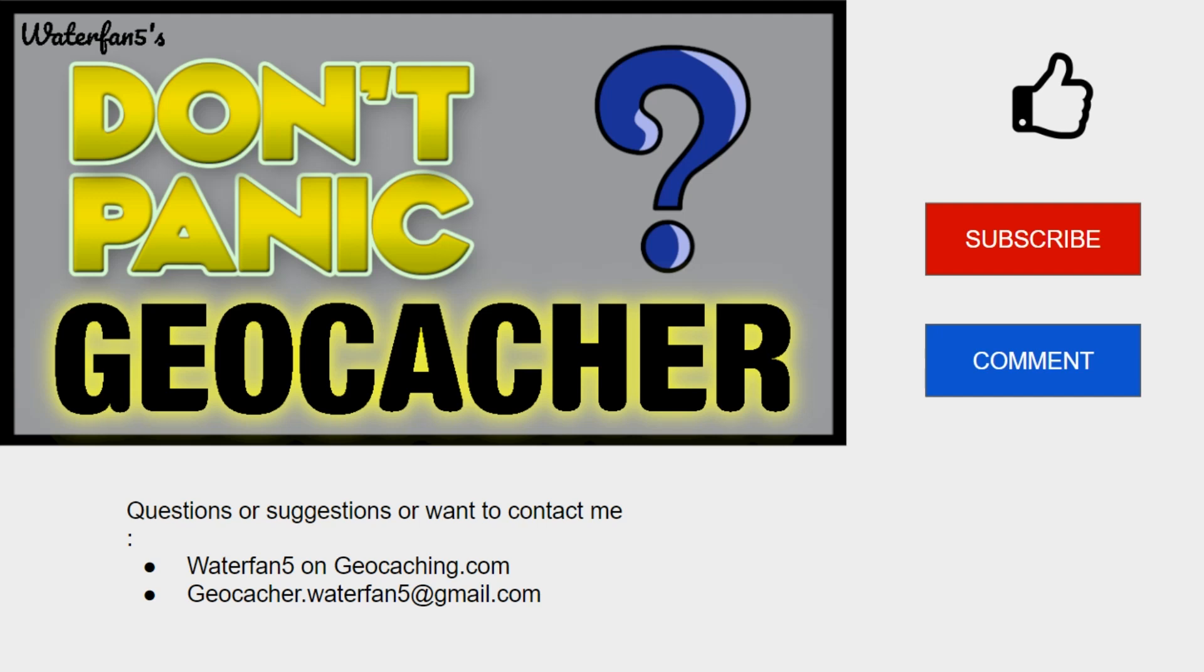I can be reached as waterfan5 on the geocaching.com website. Or you can email me at geocacher.waterfan5 at gmail.com. With that, it's the end of the video. Hope you had a good time. Hopefully, it will help you maybe even find this cache. Who knows? With that, I'll sign off. And hopefully, next time you see a mystery cache, it will make you panic a little bit less.